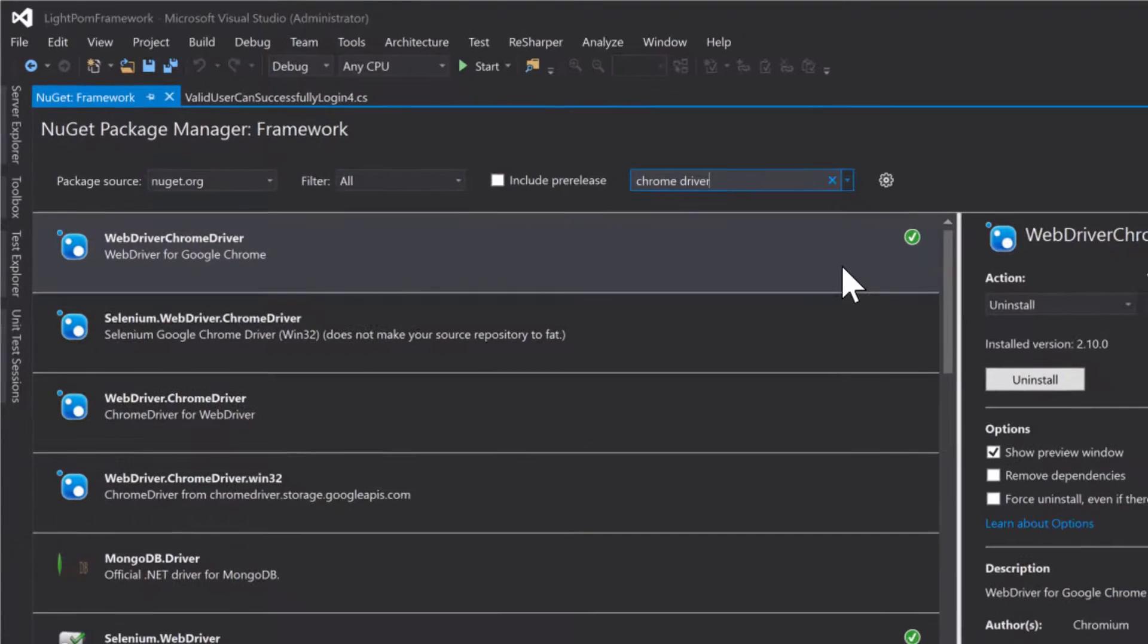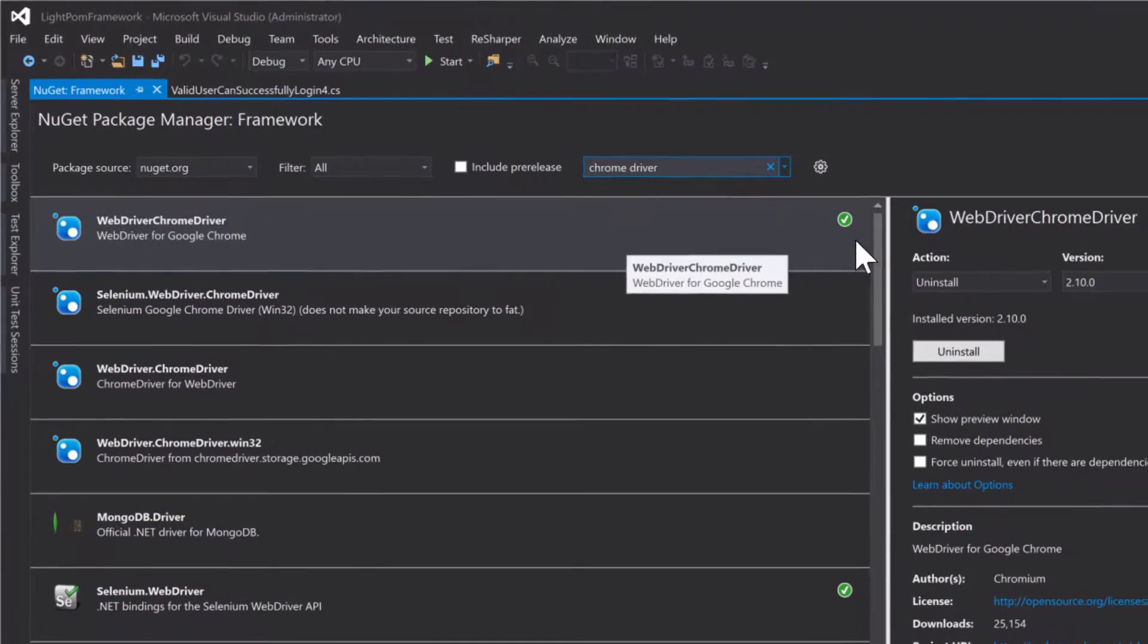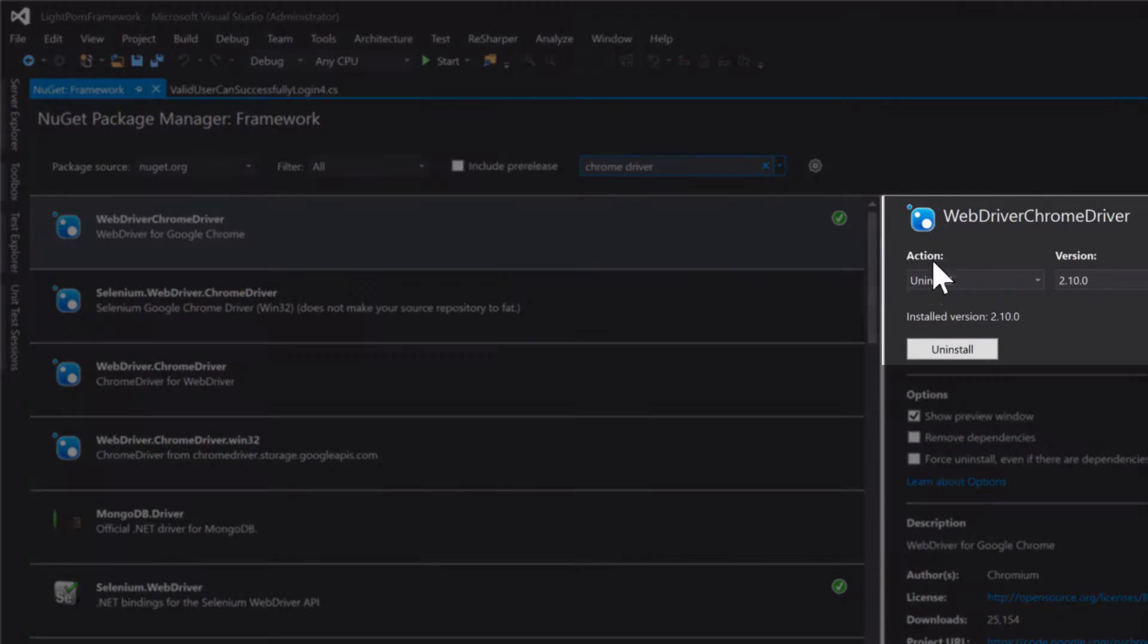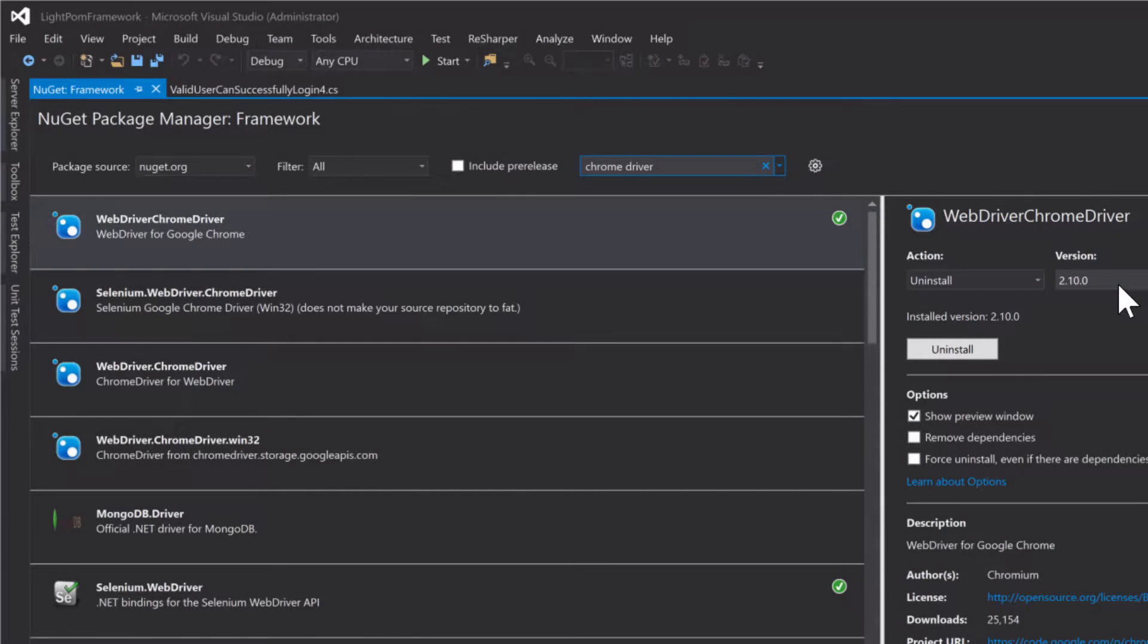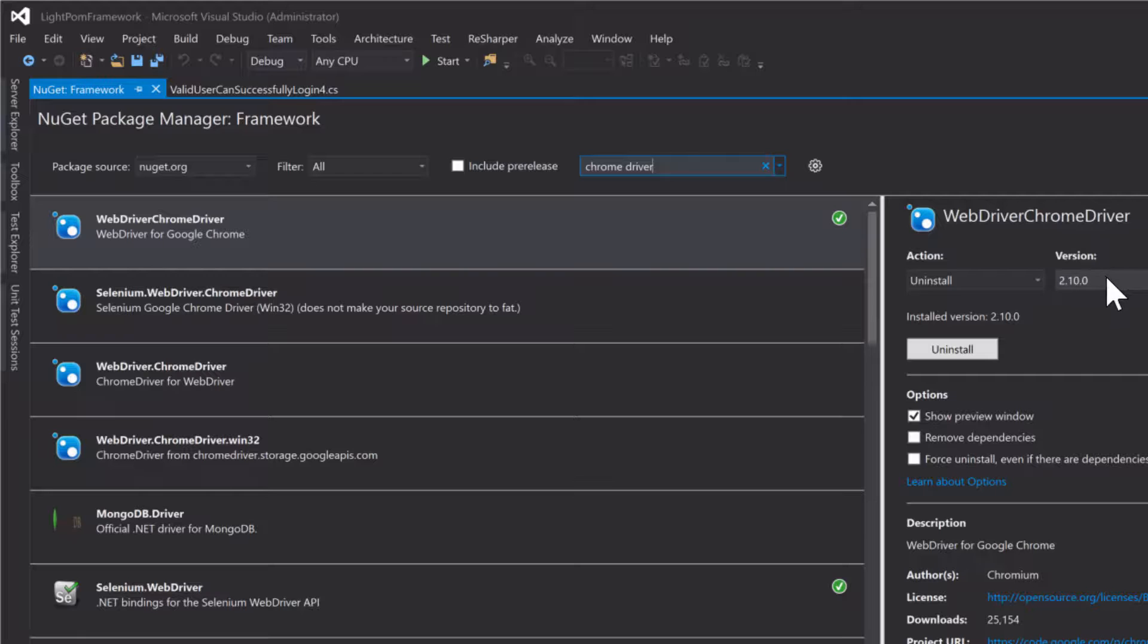The issue here is that look at this Chrome driver - it is version 2.1.0. That is the latest version here.